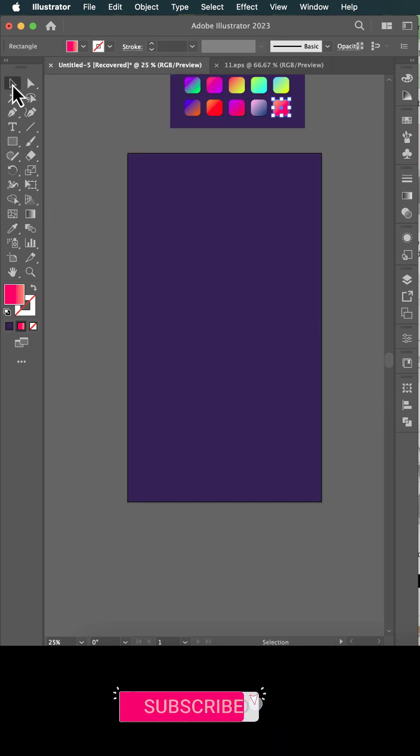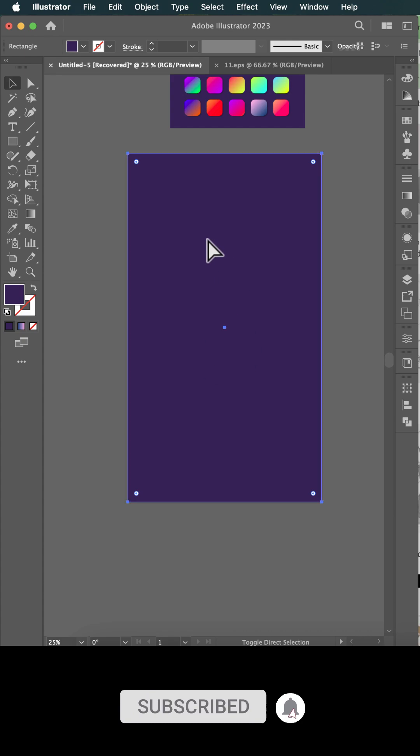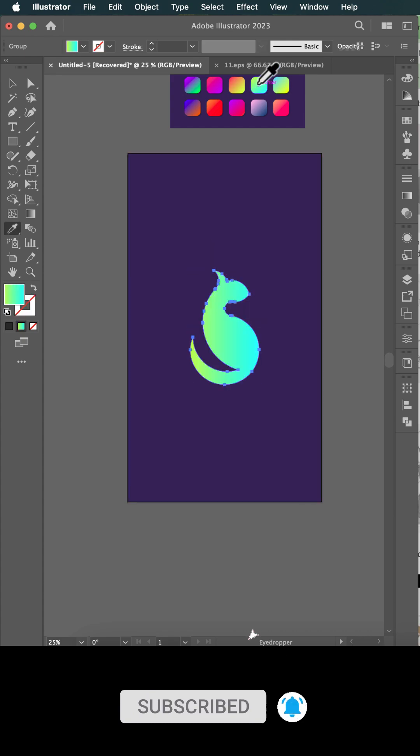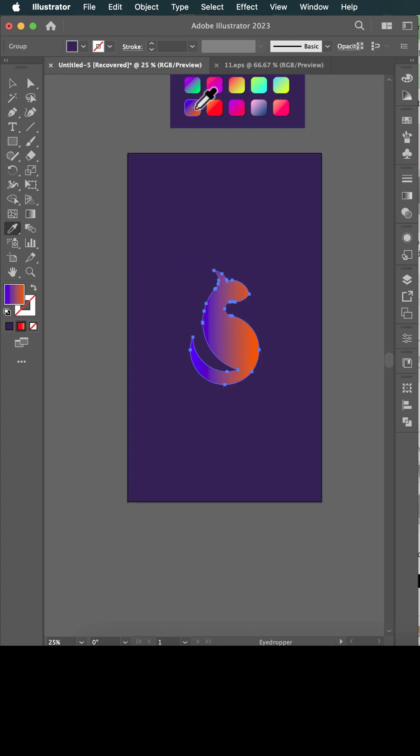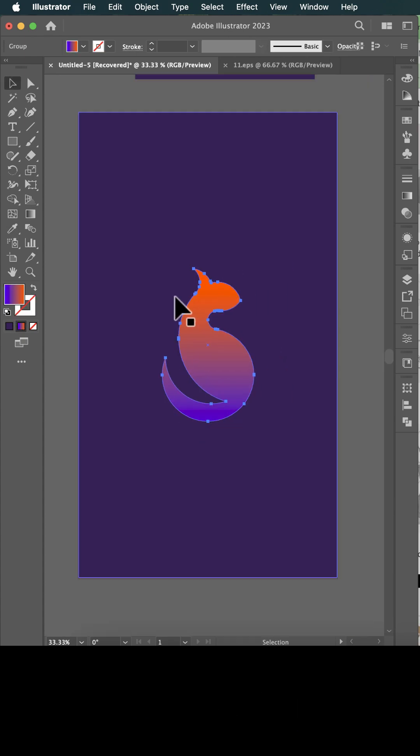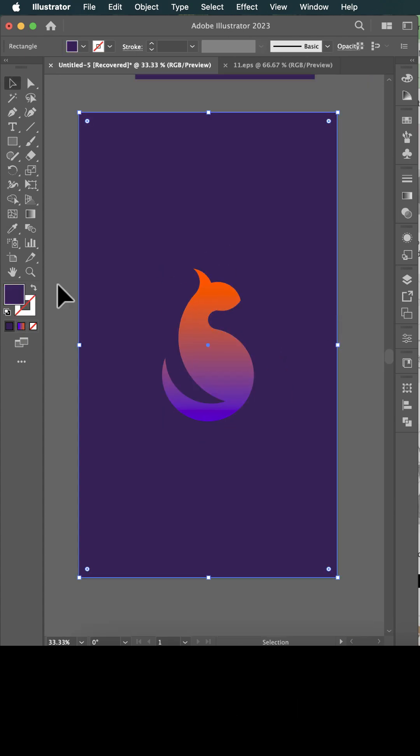Photoshop, Illustrator, making magic grow. Mastering the skills, let the talent flow.